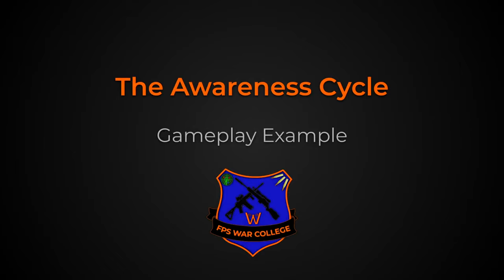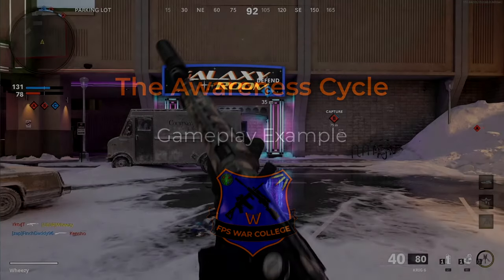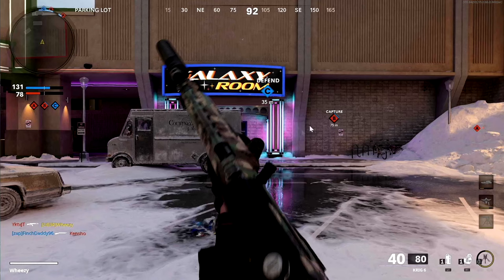We're going to go through examples of the awareness cycle — first a general gameplay example, then what I call macro and micro examples of situational awareness. This gameplay clip is Cold War, playing a game of domination. We're going to run through the plan, execute, evaluate process on this clip.